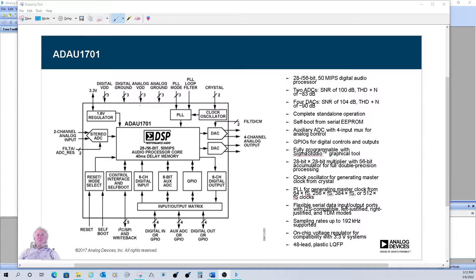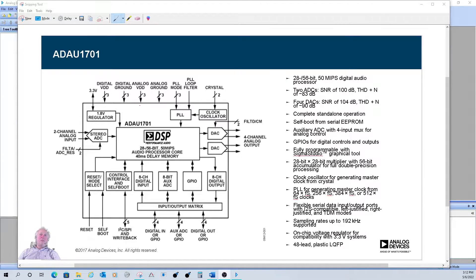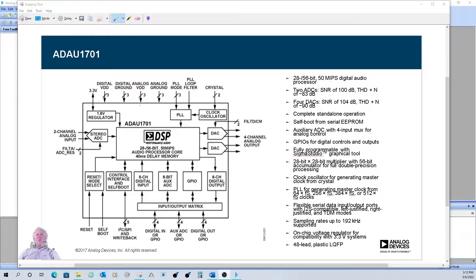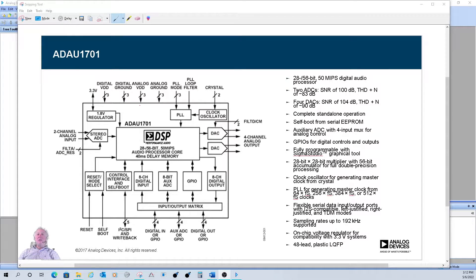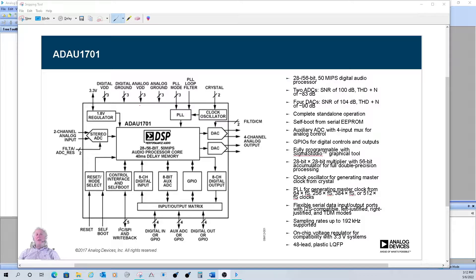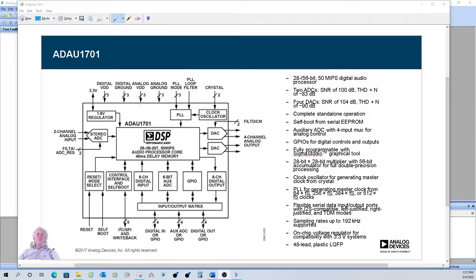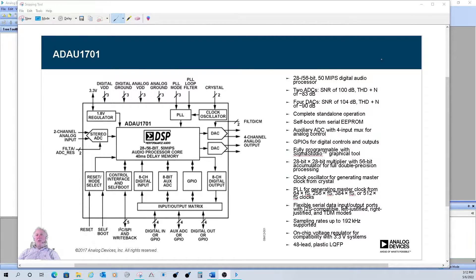There's some GPIO. There's some what's called aux ADCs, auxiliary ADCs, which is meant for like control pots. It's only eight bits. And of course, the control interface, I2C or SPI. So it's a handy little part. There's a lot of cool things you can do with it. And that's about all I want to talk about the hardware at the moment.